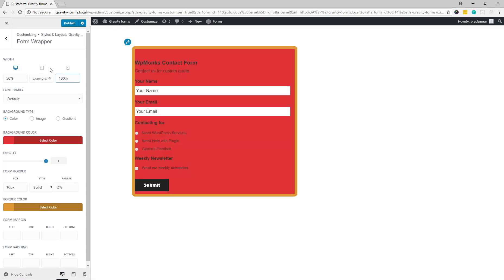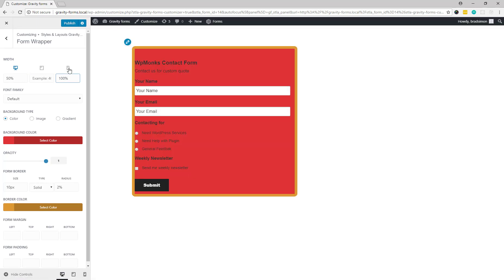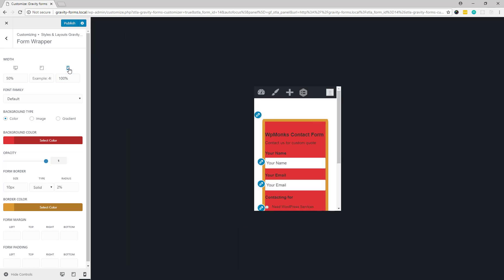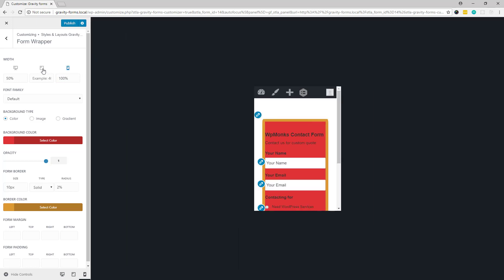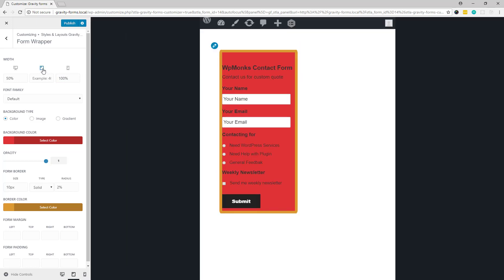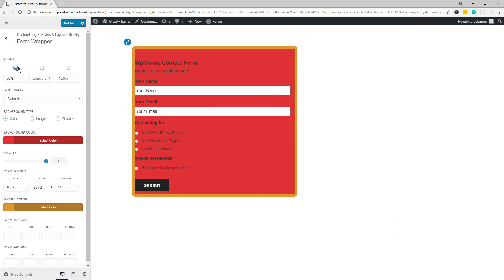This will open the preview for mobile devices, this is for tablets, and this for desktop. Now once you are done with the changes you need to click on the Publish button to save them.